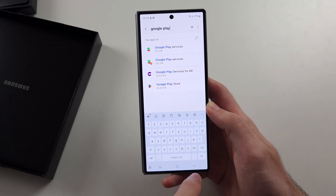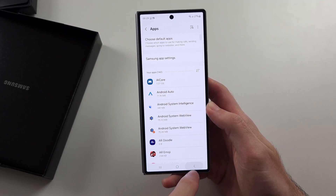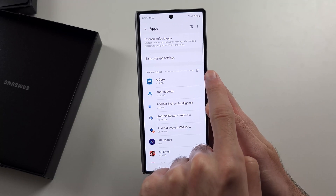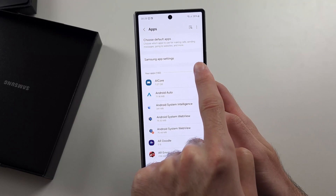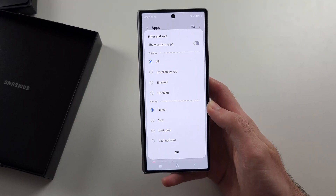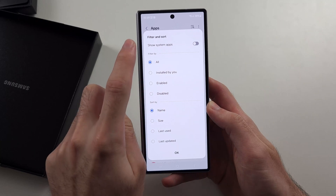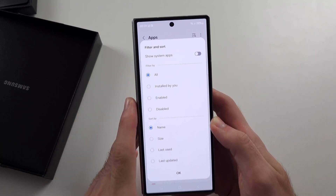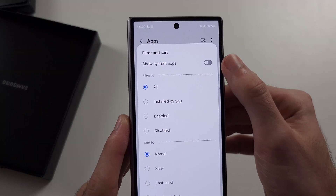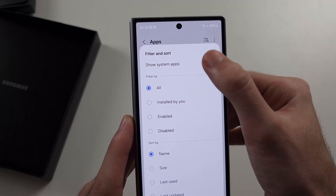We have one more app to do. Tap on the filter button and turn on Show System Apps.